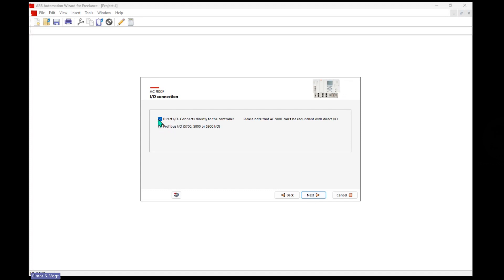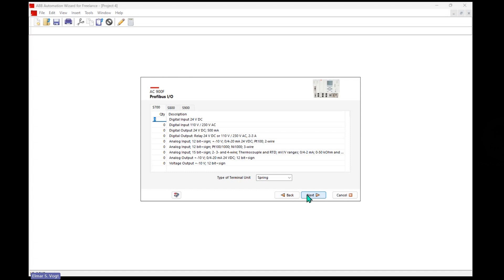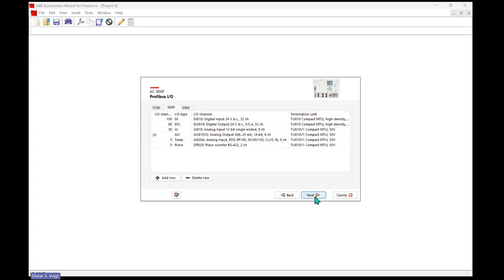So I specify what kind of I/Os I want. In my example, I don't go with direct I/Os, but I go with Profibus I/Os and with a redundant Profibus line. I specify some S800s in here. So yes, I want to go with 100 digital inputs and 80 digital outputs and 30 analog inputs and 20 analog outputs. Quite easy one.